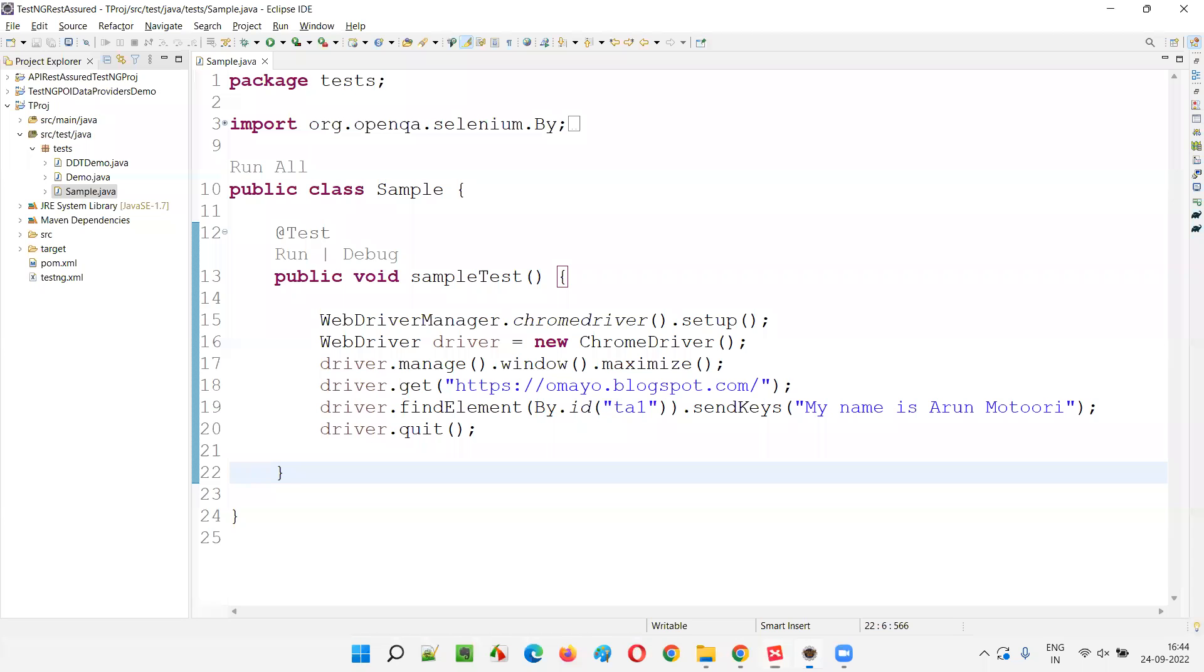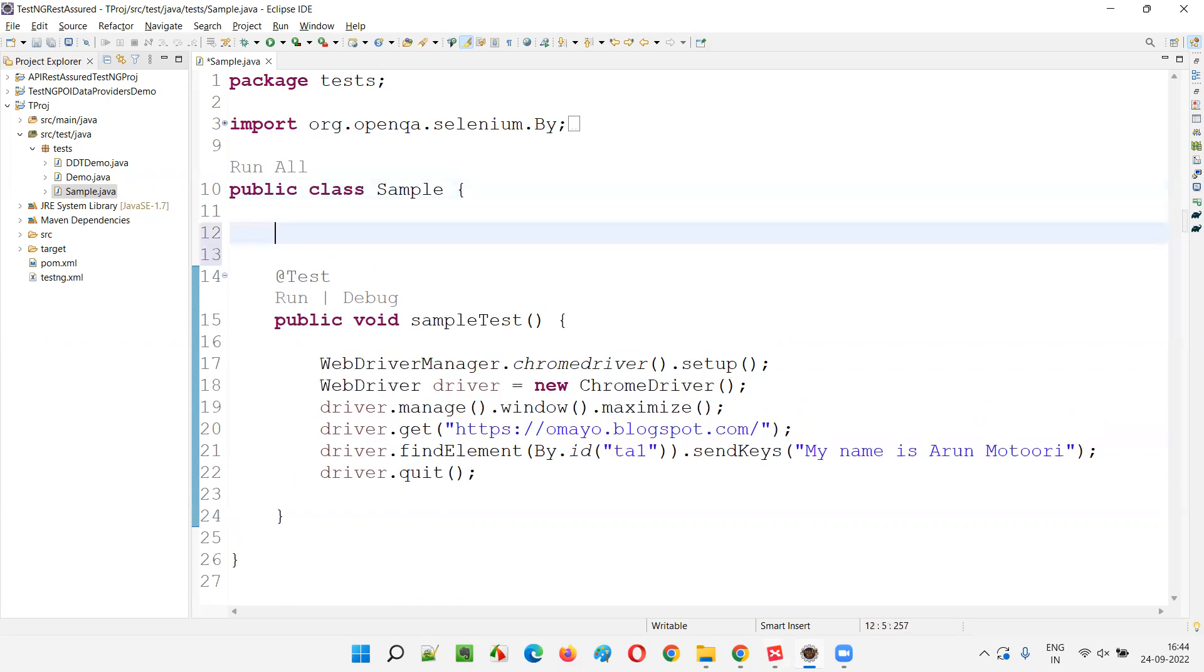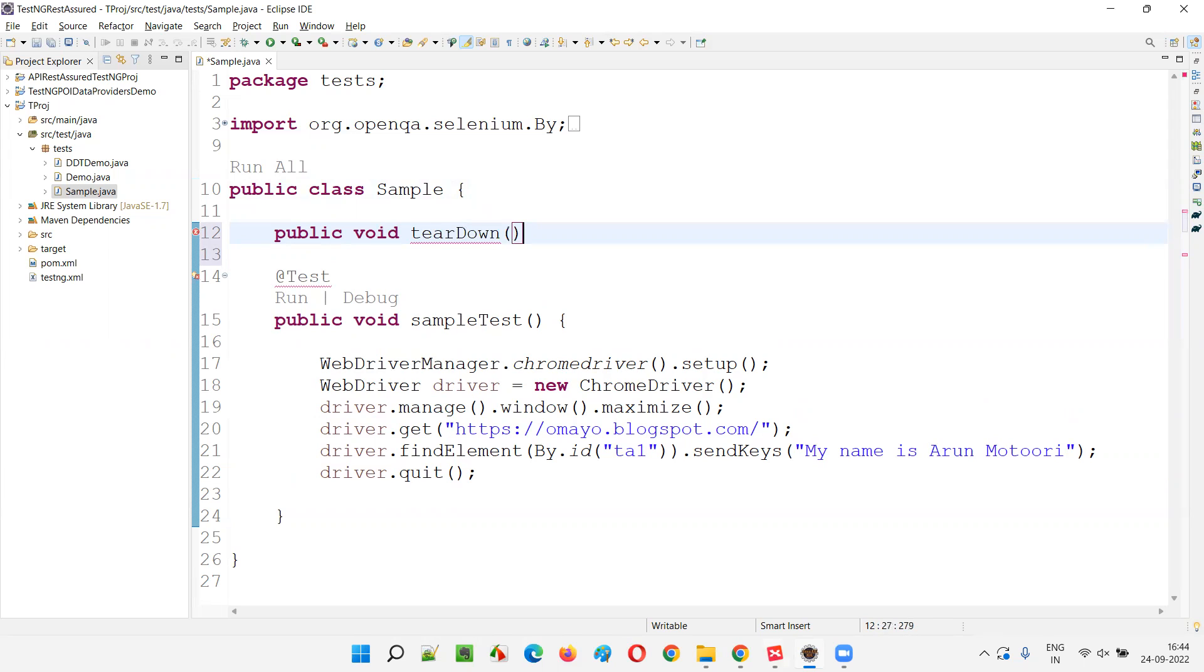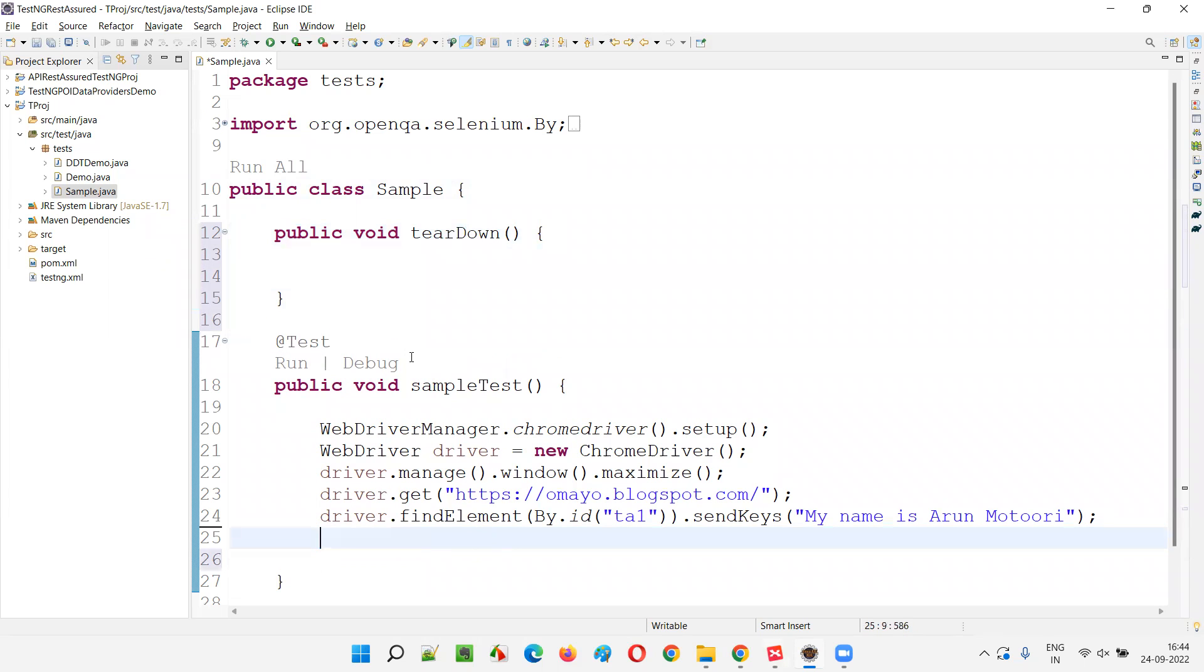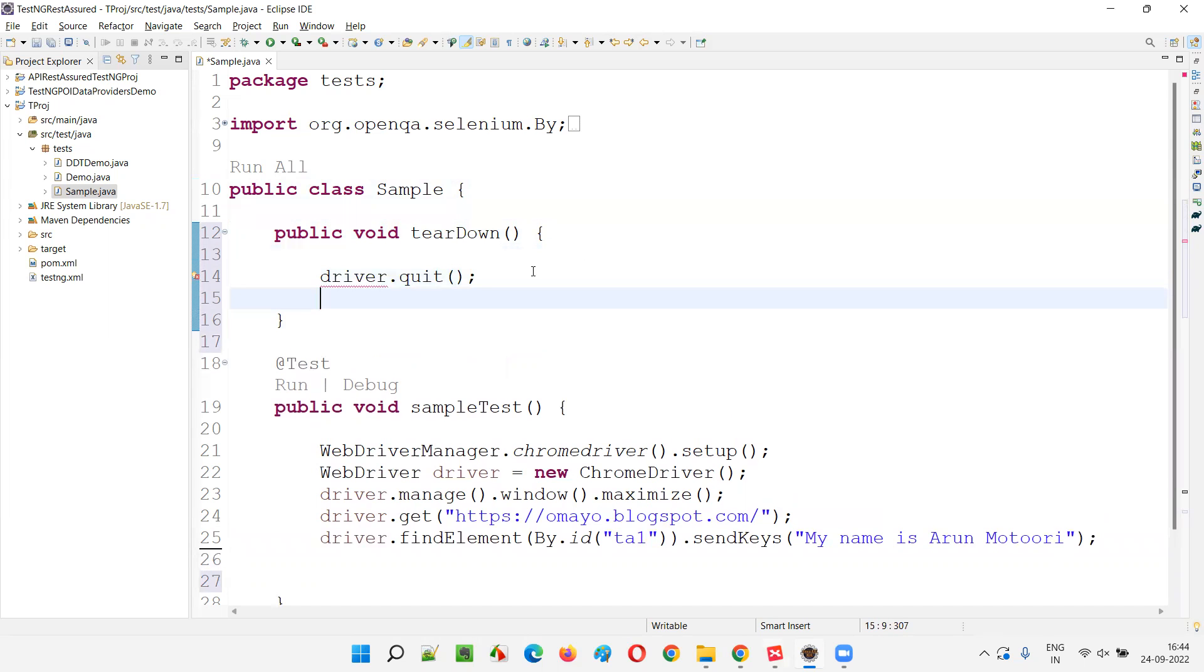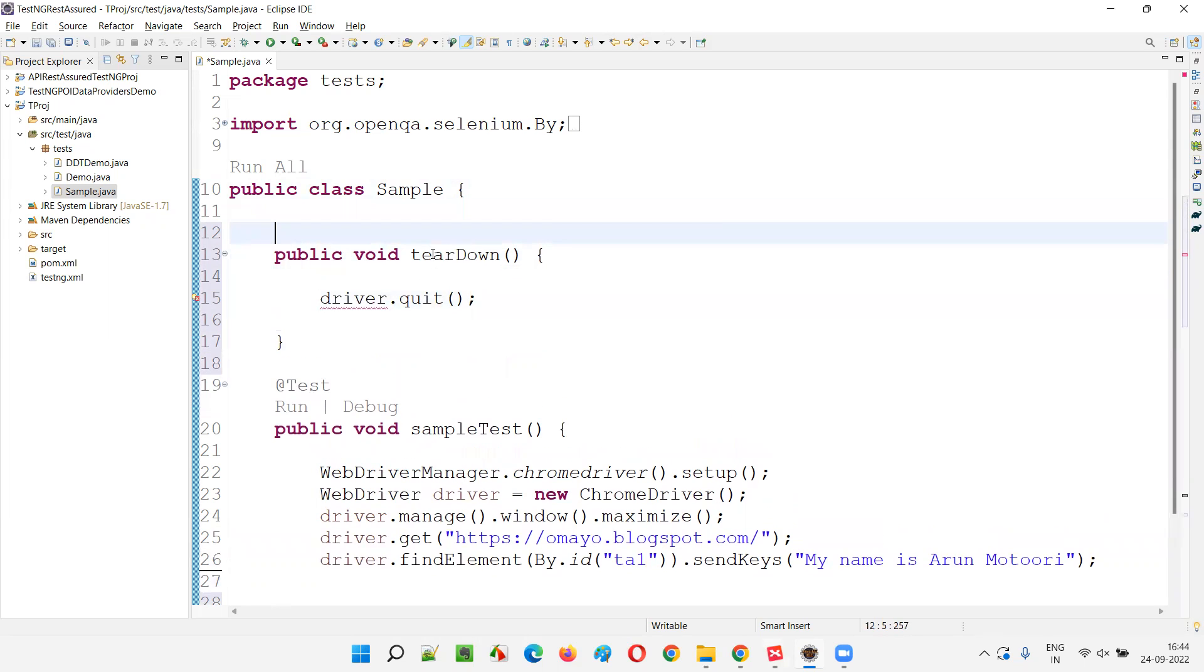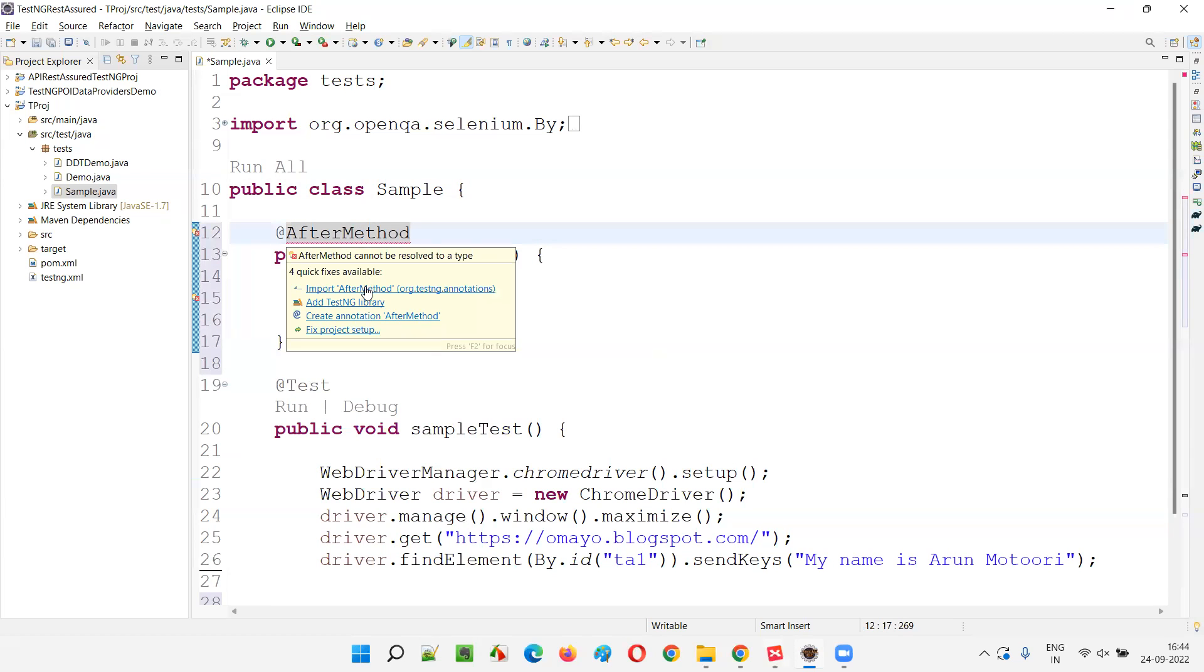Anyhow, just come back here. So here, I'll just move this driver.quit into one of the after method kind of annotation, annotated method. Public void tear down. No matter whether the test will pass or fail, this driver.quit should be executed. Whether the exception come, doesn't come, doesn't matter. The browser has to quit. So here, I'll say @AfterMethod. This particular method will run after the test method.